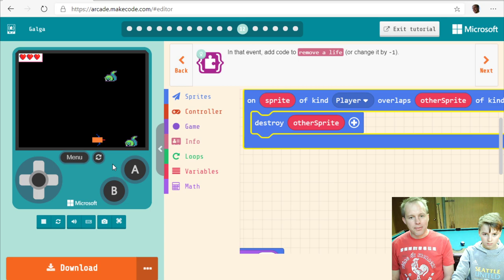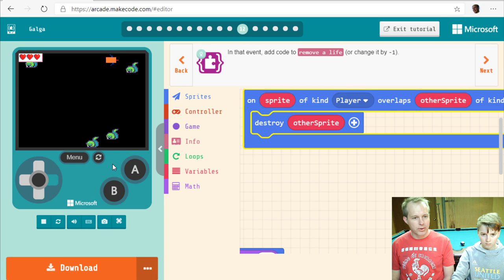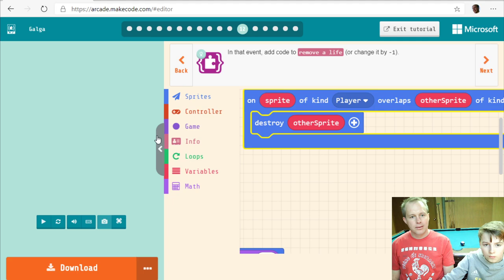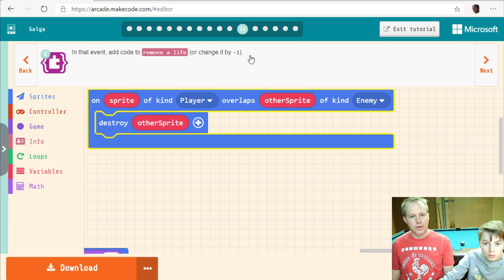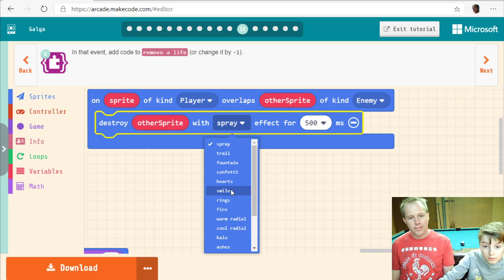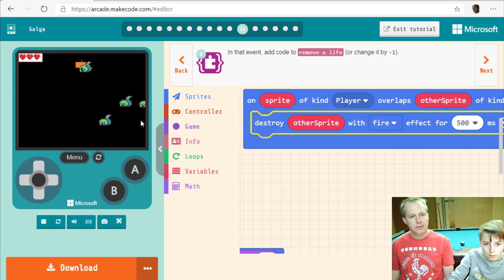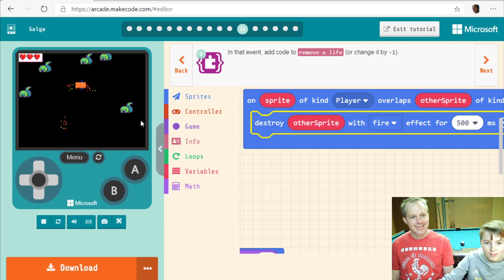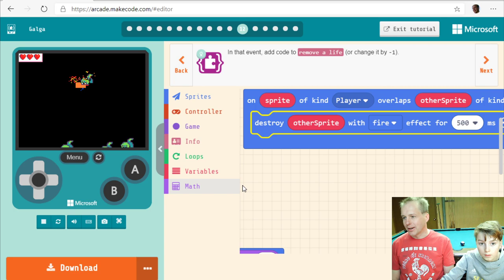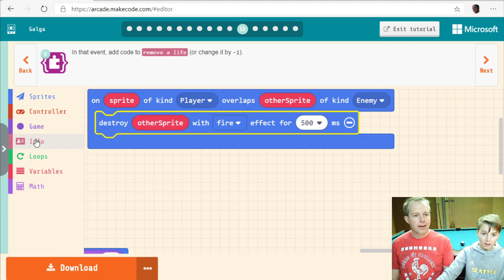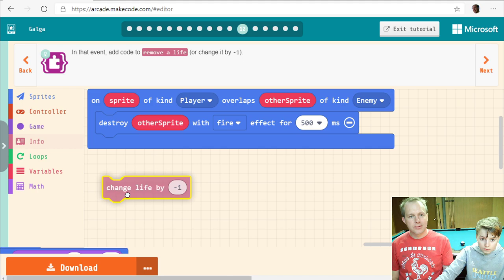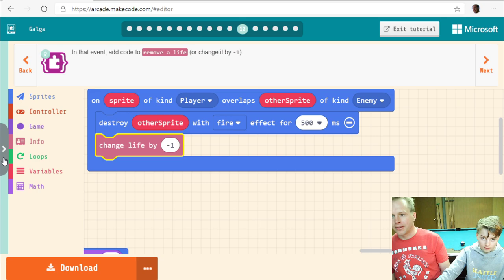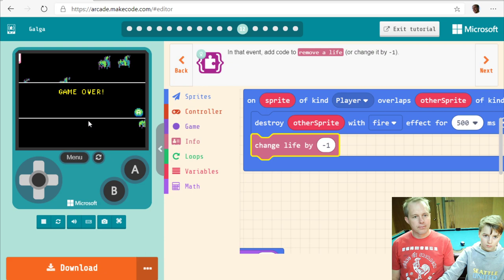You can make the destroy way more dramatic if you click the plus and add an effect. If you click the plus in the destroy block, we can add an effect there. You've been hit by the enemy so you lose a life — that makes sense. Eventually when you run out of lives, it's automatically game over.